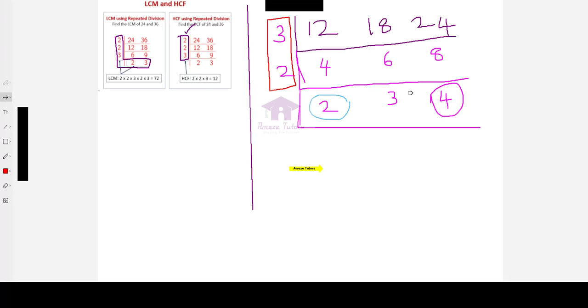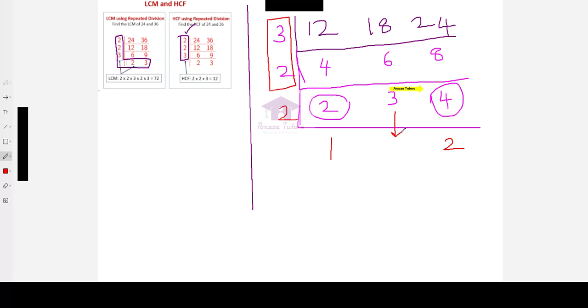So, these 2 are divisible by 2. I am writing the step. Let me divide by 2. 1, 2 times 1 is 2. 2 times 2 is 4. Let me repeat the number 3. We have to repeat the number 3.